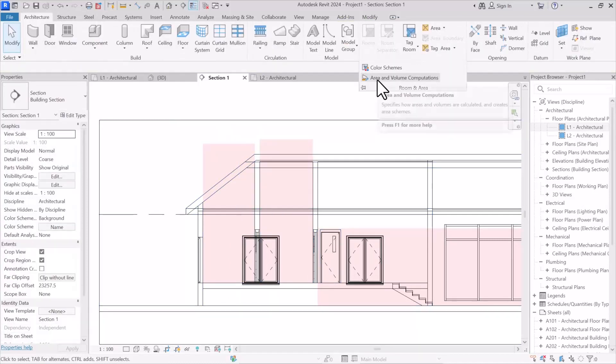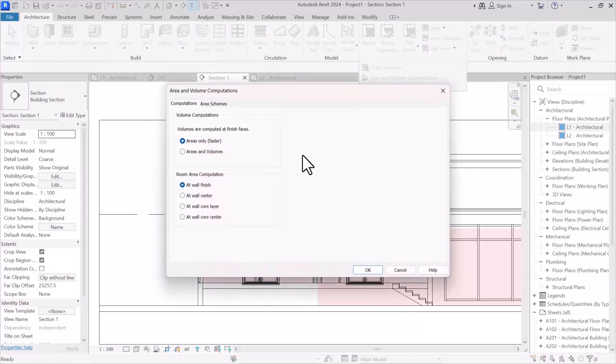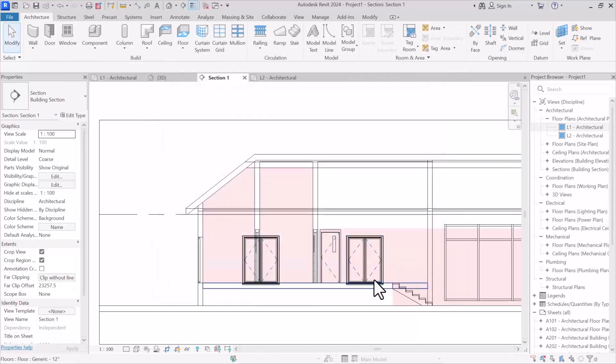So to solve this problem you need to open area and volume computations, and then check areas and volumes. Okay, check it out. As you can see they are matched with each other. If you are interested in learning more tricks about Revit, you can get your hands on my comprehensive Revit course in the shared link.